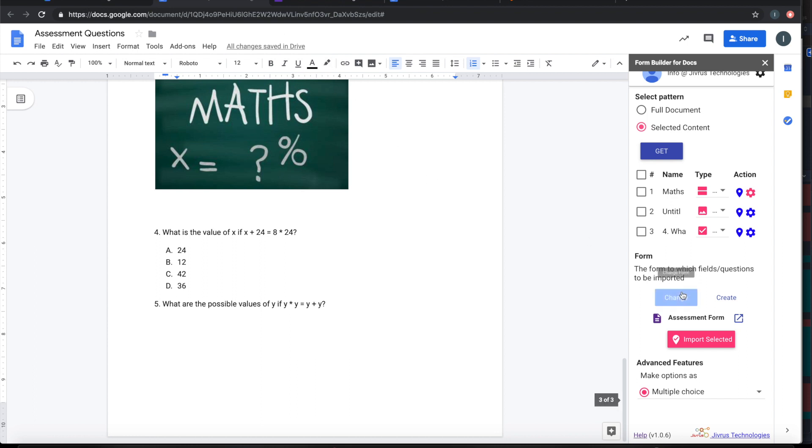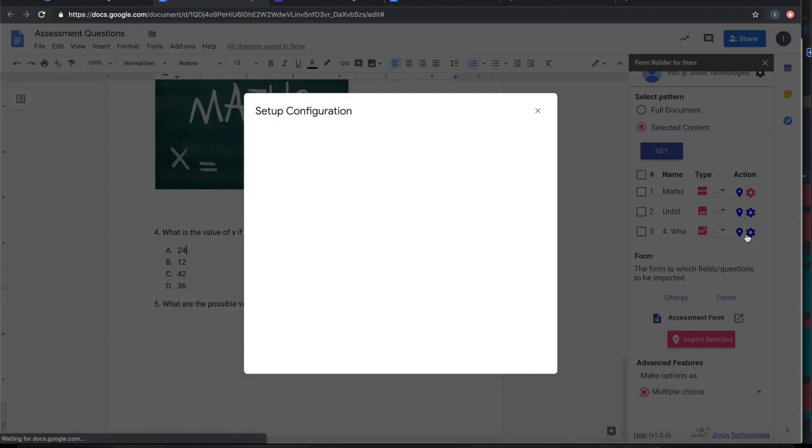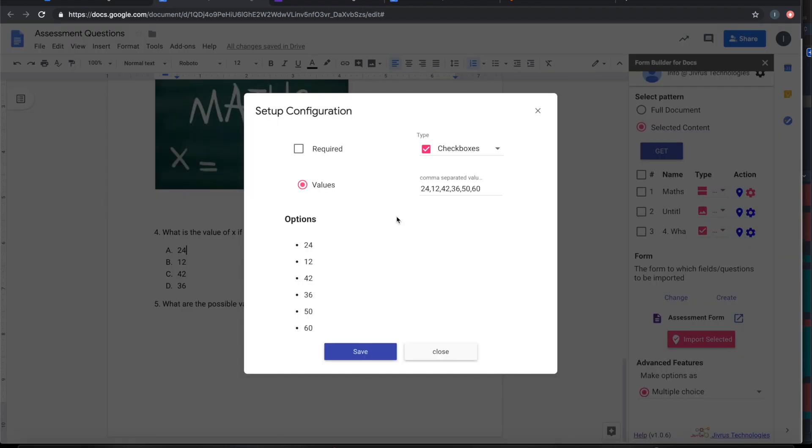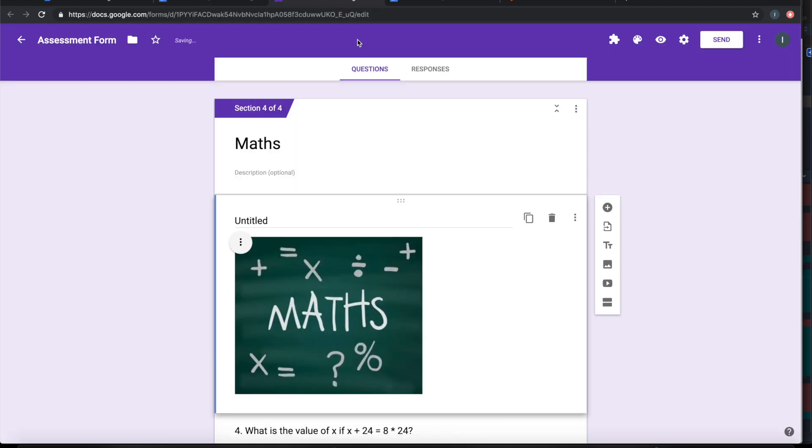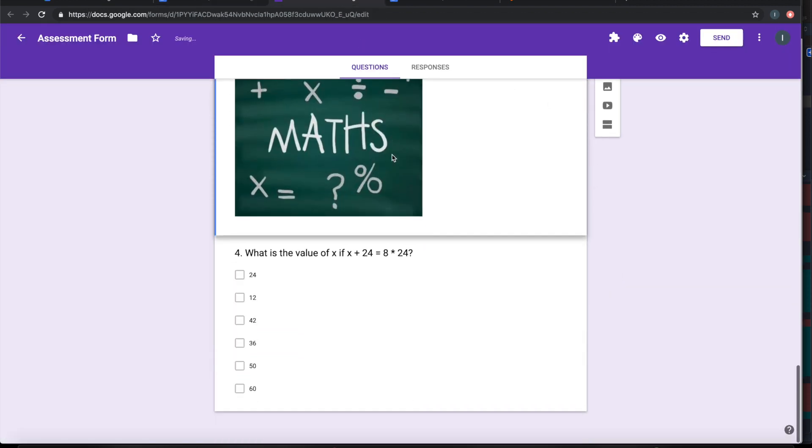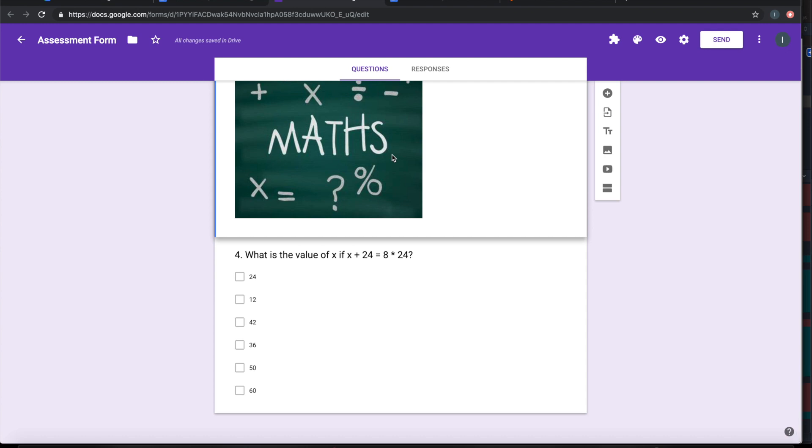I want to import after my new configuration with a few more options that are available. Let's see. As I import it now, those new options are coming. Also, the type of the field is changed to checkbox, based on what I have selected there.